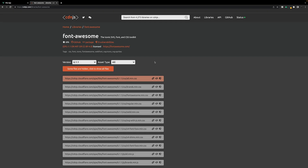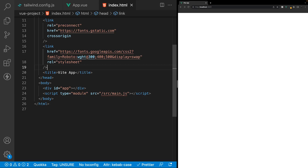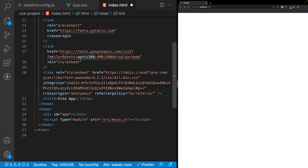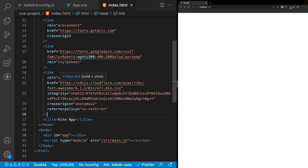We are going to be using FontAwesome for the icons within our application. The quickest way to do this is to head over to cdnjs.com, search for FontAwesome, and copy the first link tag. We are going to be using the free version of FontAwesome, so you don't need an account or a premium subscription. Inside the index.html file, similar to how we imported the Google font, we'll paste in that link tag from cdnjs.com, and now we have the ability to use FontAwesome inside our application.